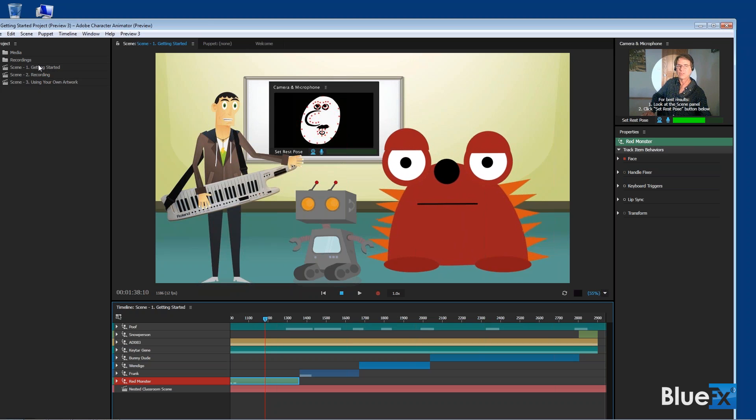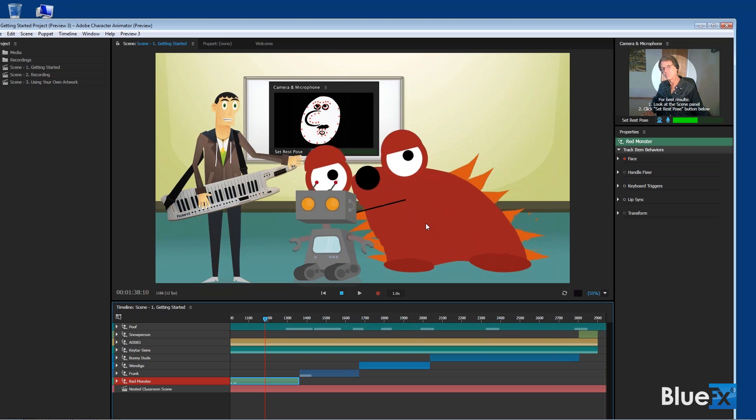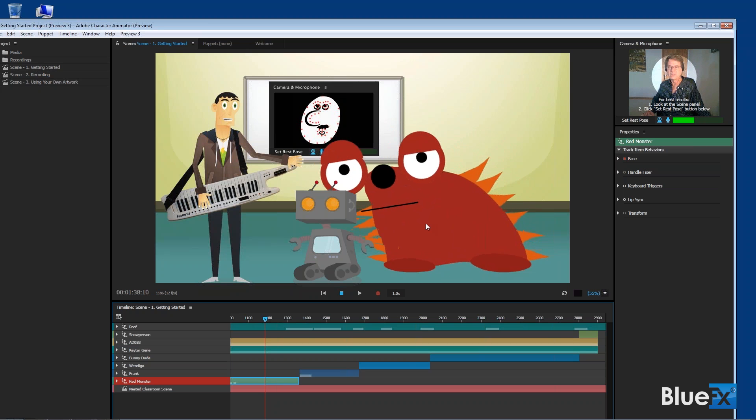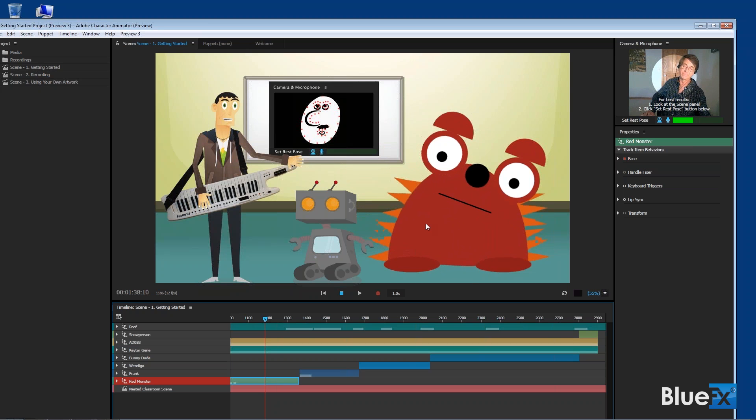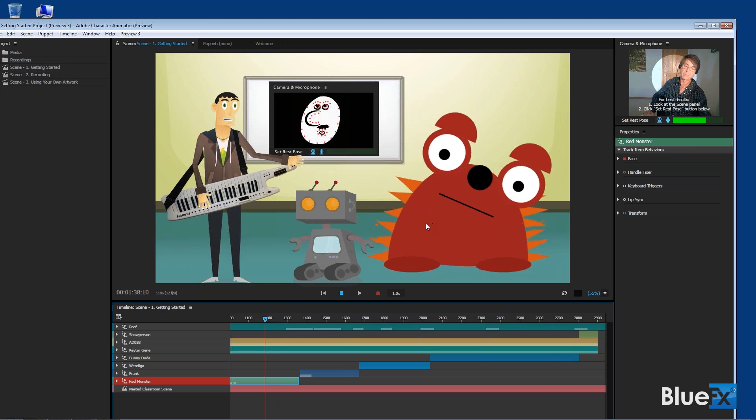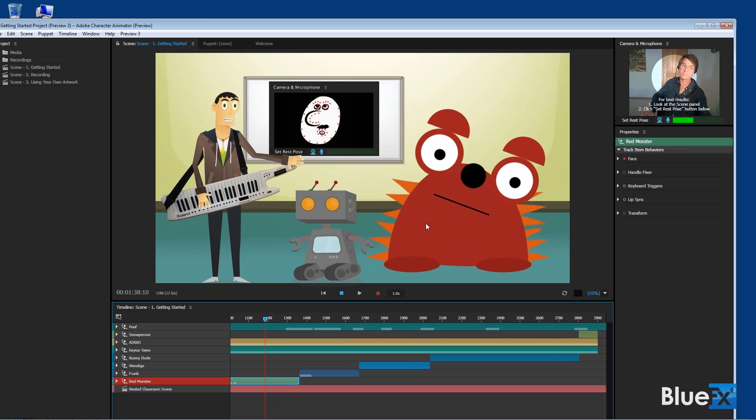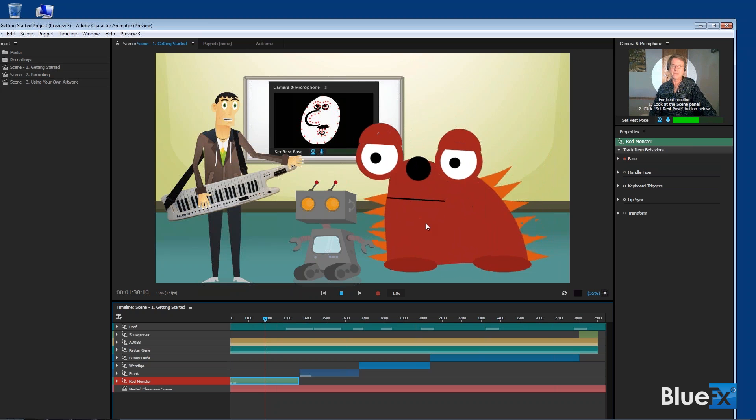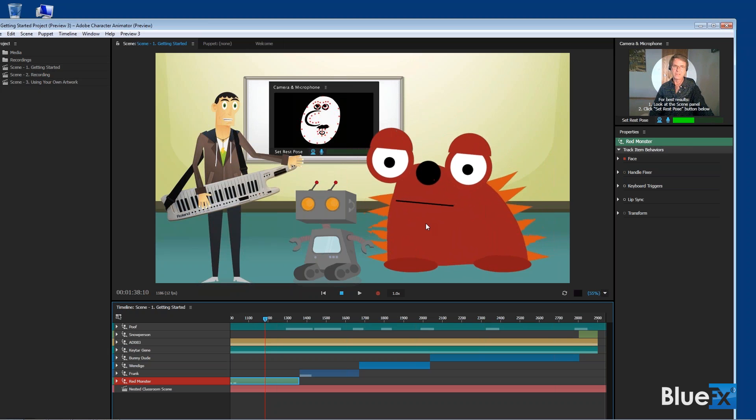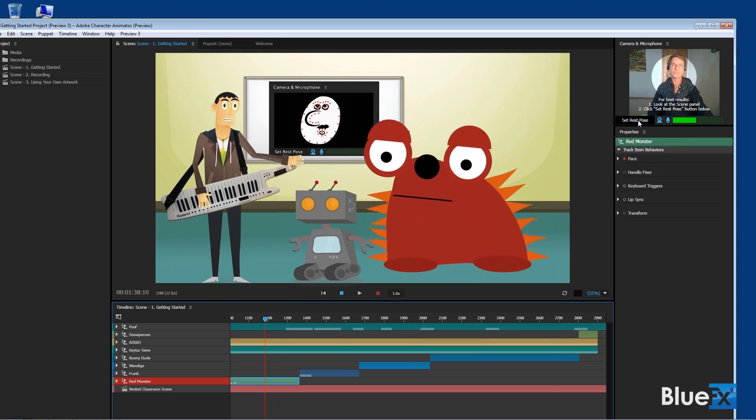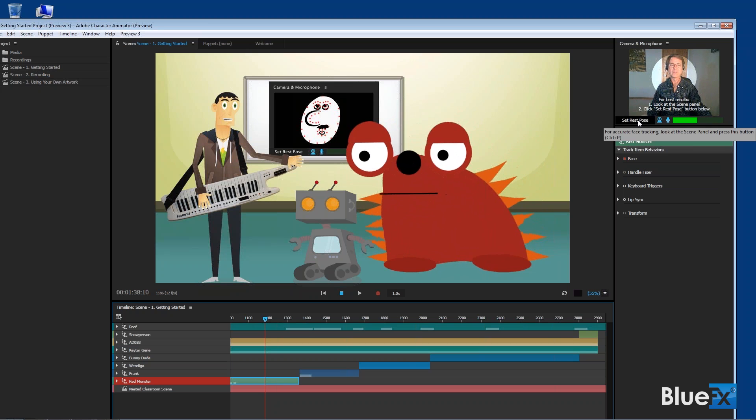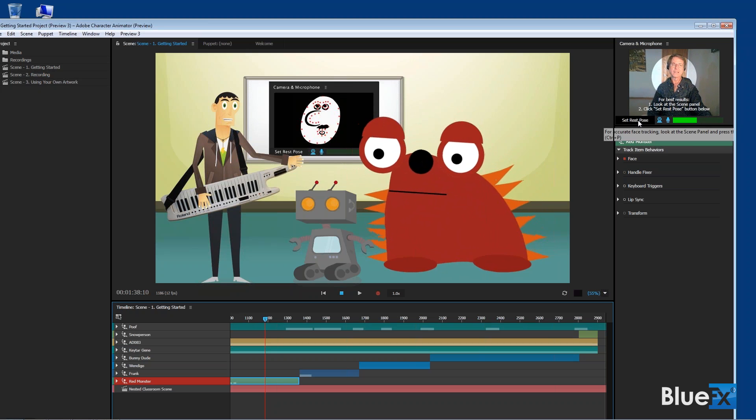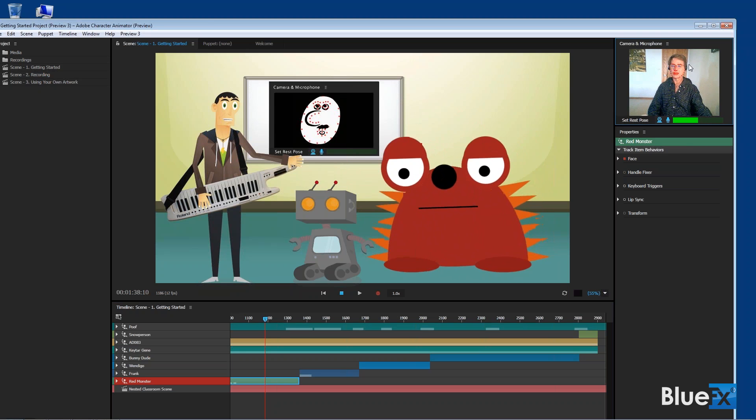You might notice that this little guy here is moving depending on where I move. It's already noticing its eyebrows went up. That's because my eyebrows went up, because it's seeing me in the web camera. So I'm going to do what's called Set the Rest Pose. I need to look at the webcam and click this button, and that sets the rest pose. Notice the little red dots that appear on my face.